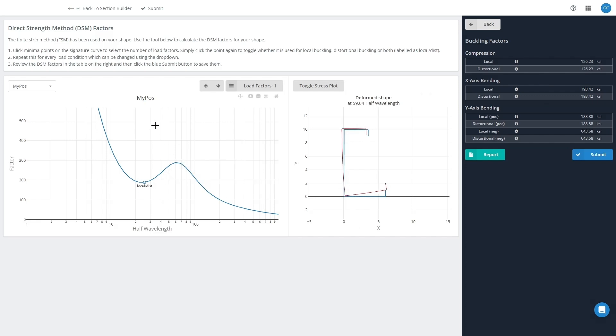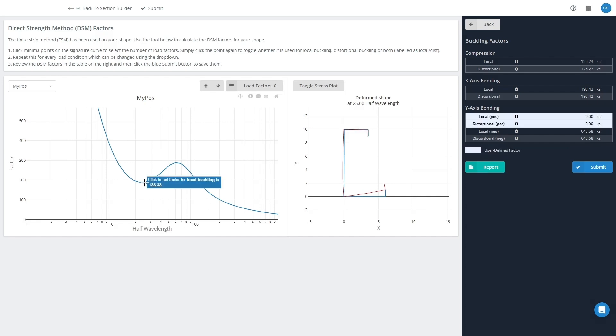So the way to do that is by interacting with this graph here on the left-hand side. If I click on a point here, it will delete that point and it will set those two DSM factors to zero.